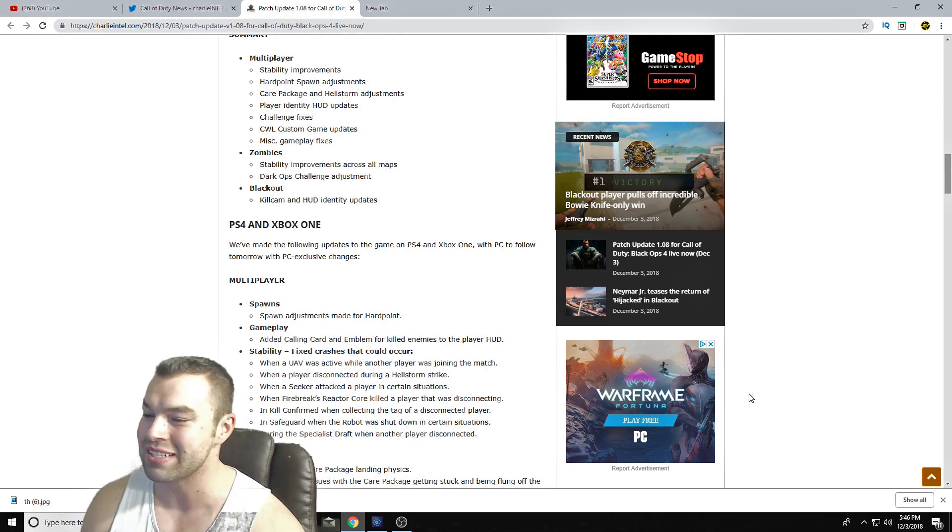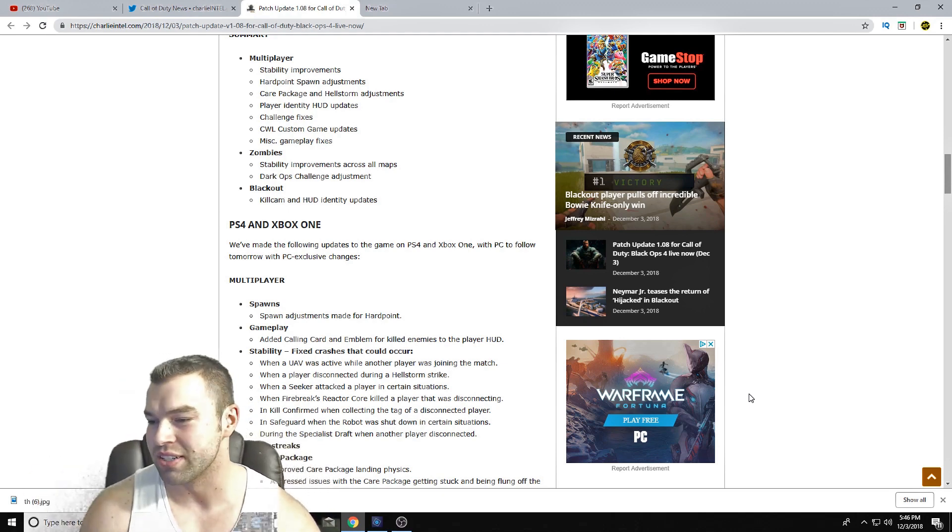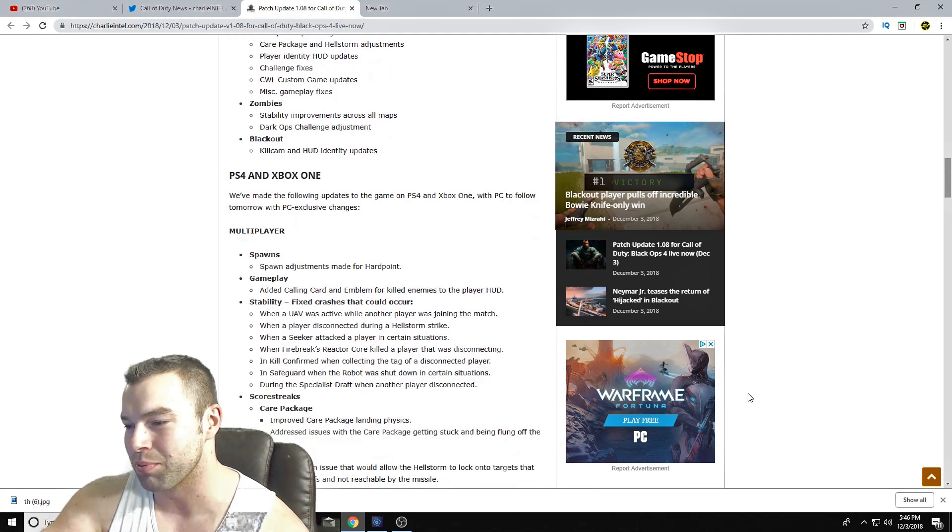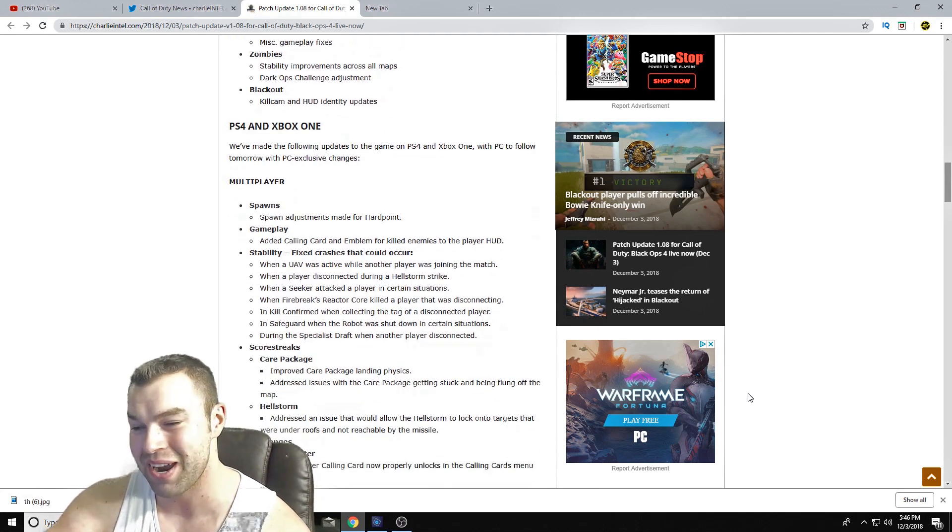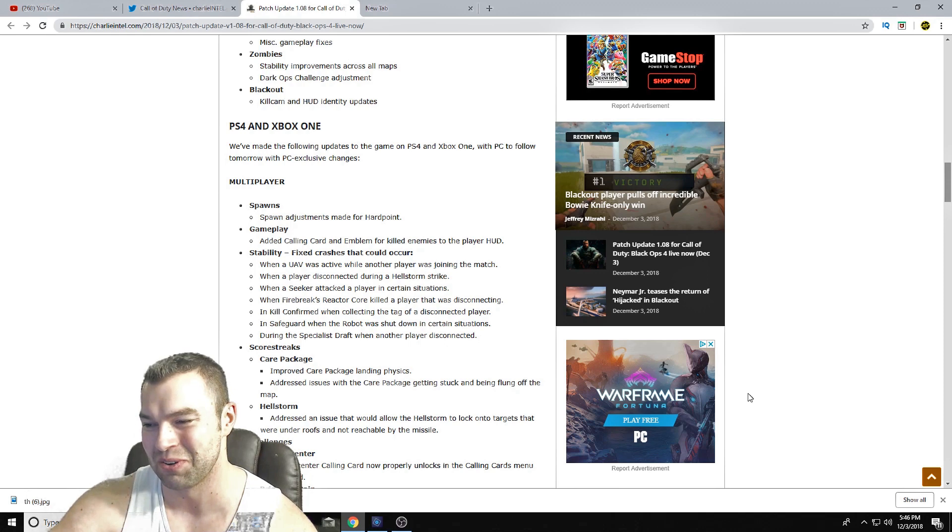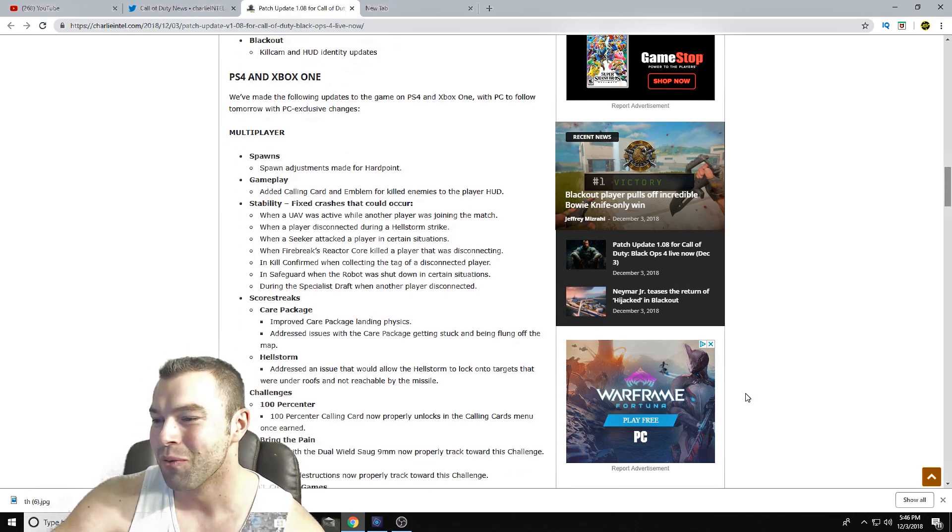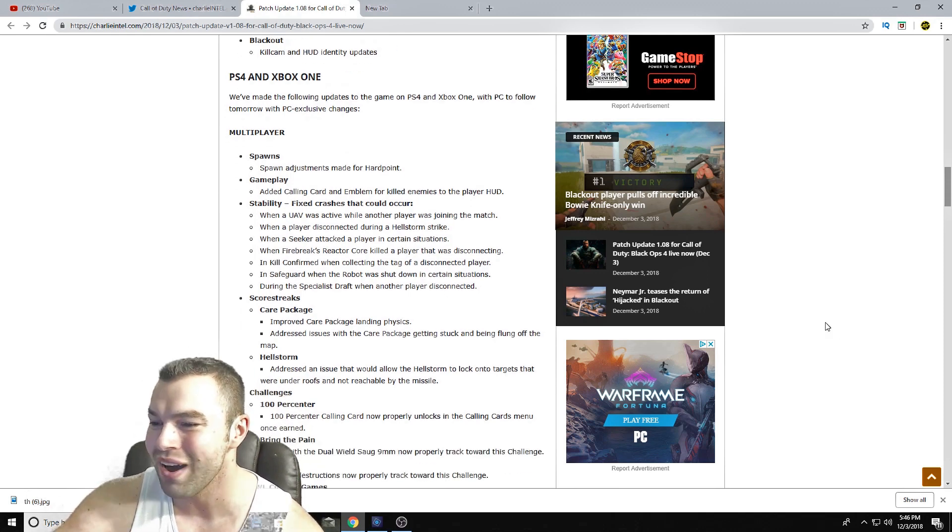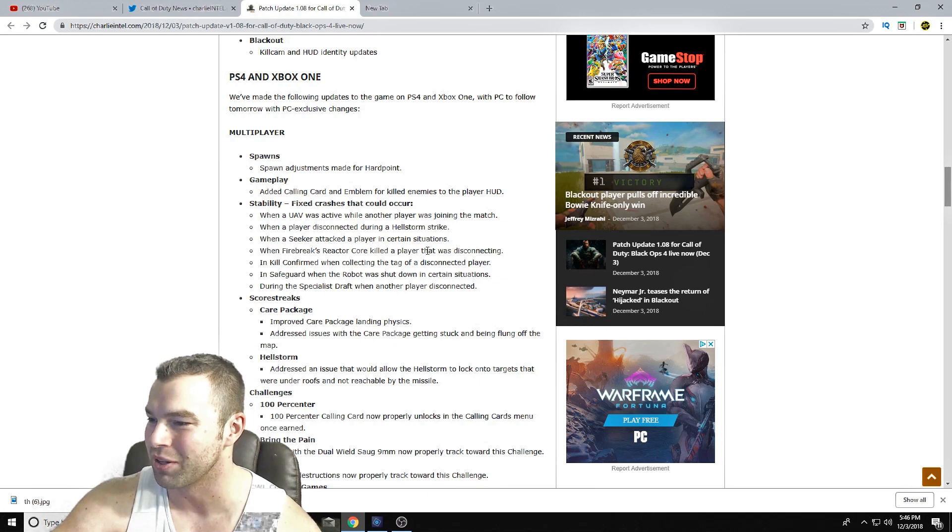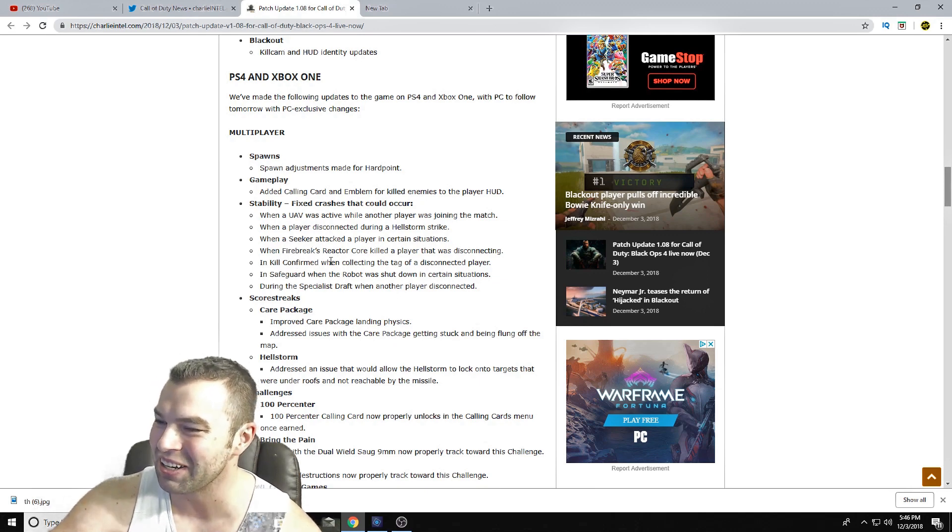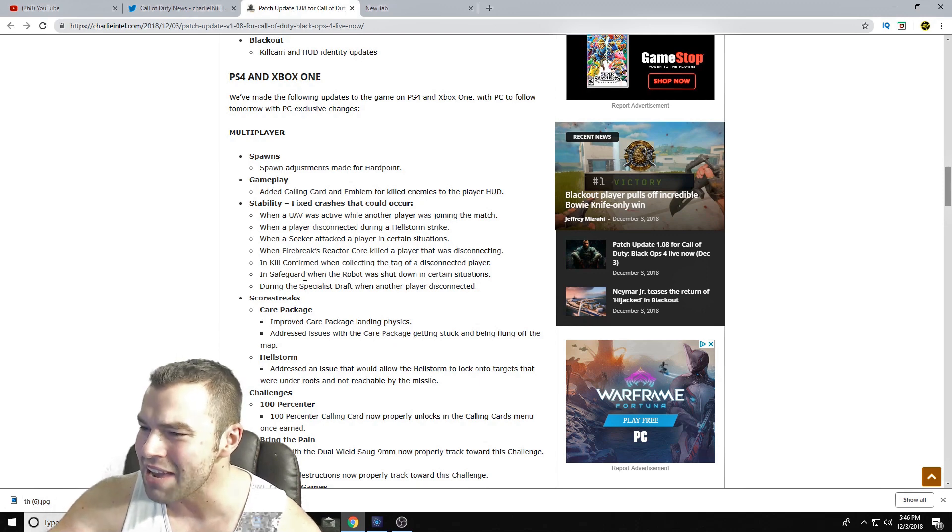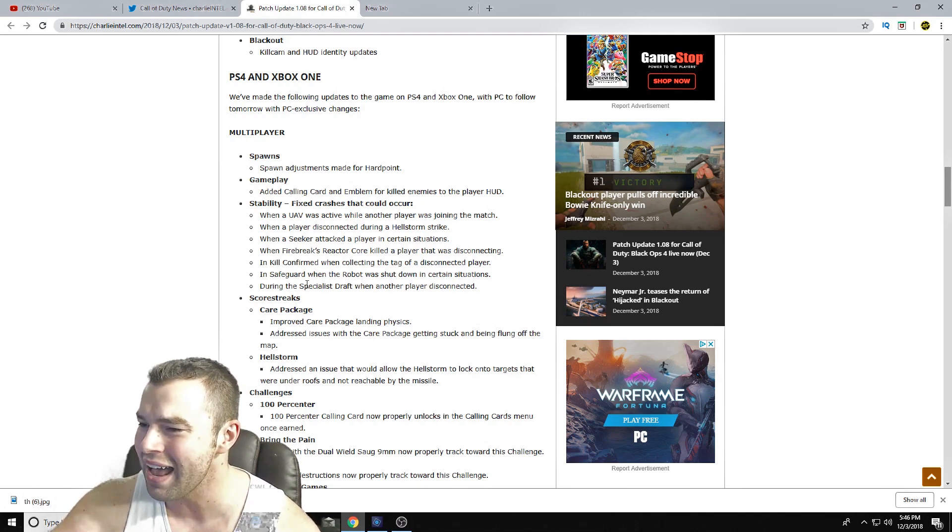So I don't even try it. So I want to see what that looks like now. Gameplay - added calling cards and emblems killed enemy players. Nobody cares. Alright, stability fixes, fixed crashes. So let's see - when a UAV was active while another player was joining the match, that would cause a crash. Okay. When a player disconnected during a Hellstorm strike, that would crash. When a Seeker attacked a player in certain situations - what is this? You're telling me this many crashes would happen at certain - when Firebreak's Reactor Core killed a player that was disconnecting, that Kill Confirmed when collecting tags of a...